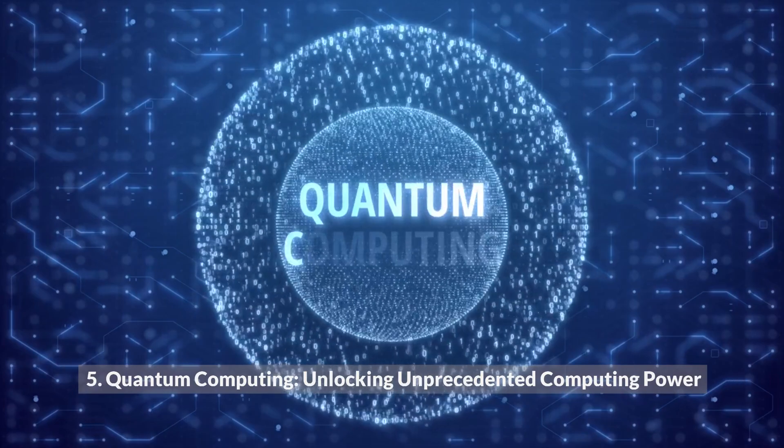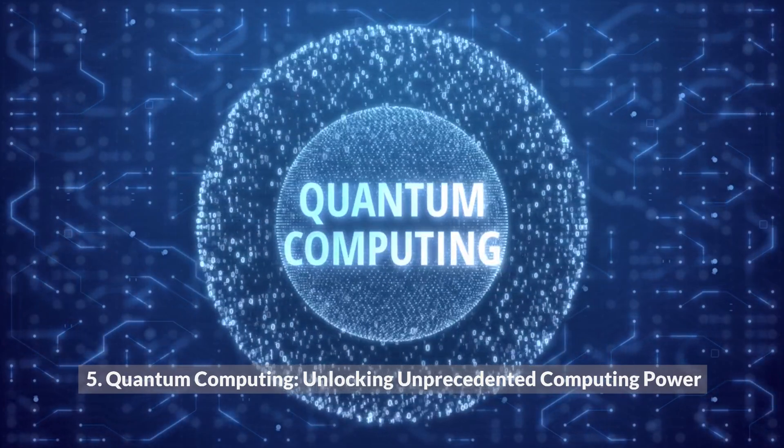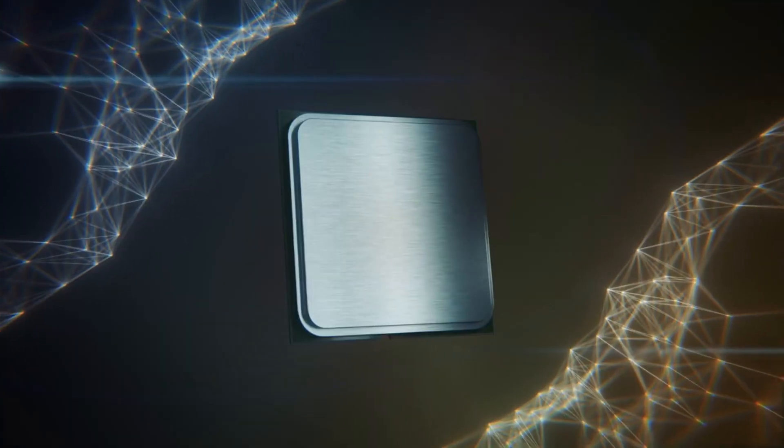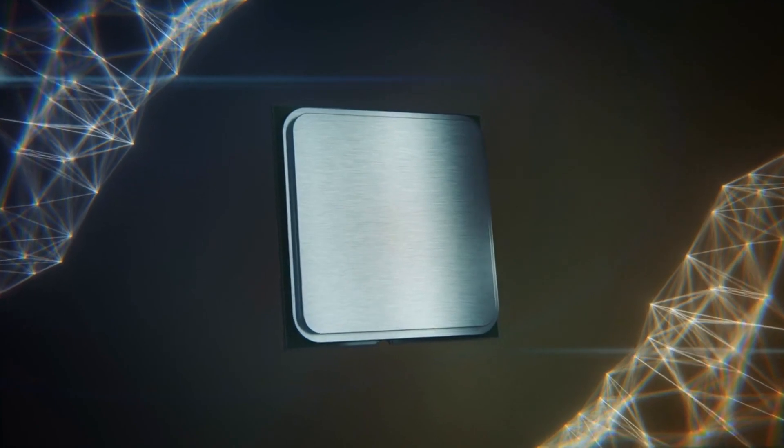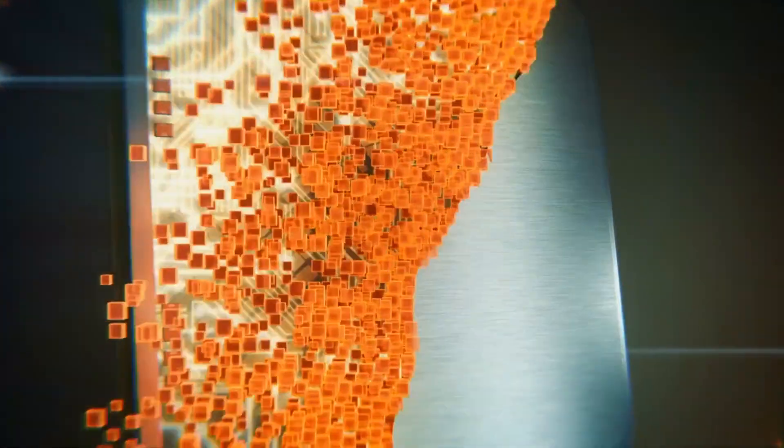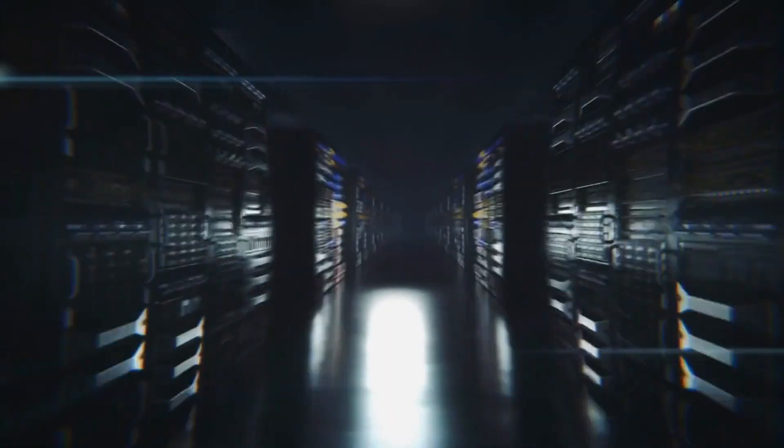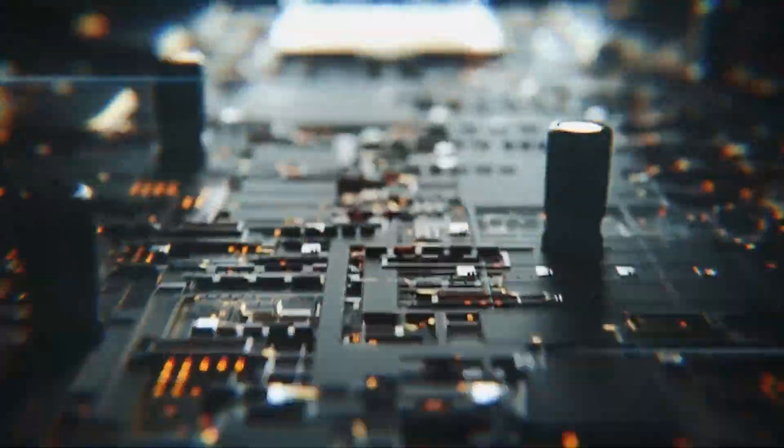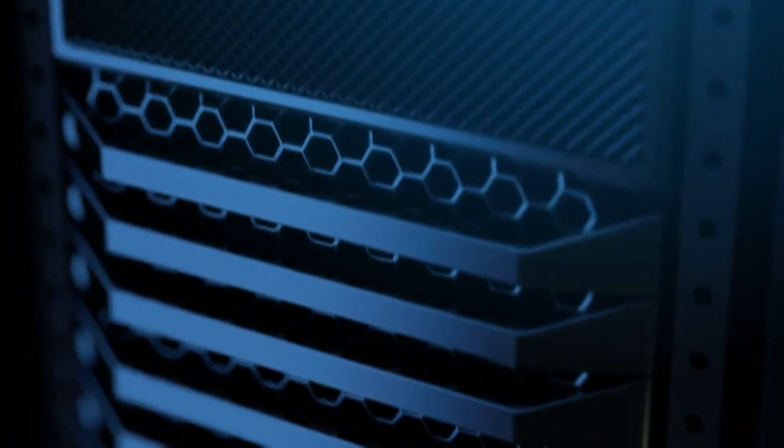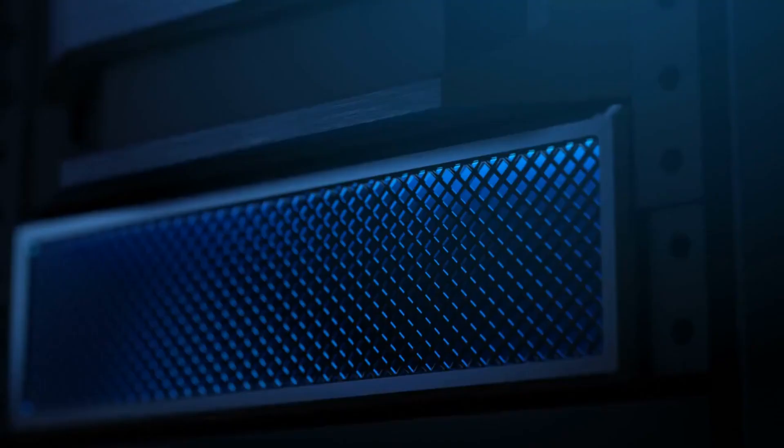5. Quantum Computing: Unlocking Unprecedented Computing Power. Quantum Computing, a revolutionary field leveraging the principles of quantum mechanics, holds immense promise for solving complex problems that surpass the capabilities of classical computers. In 2023, we will witness significant breakthroughs in quantum computing as major players compete to develop practical and scalable quantum computers.